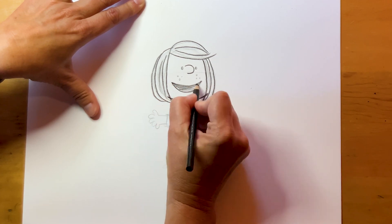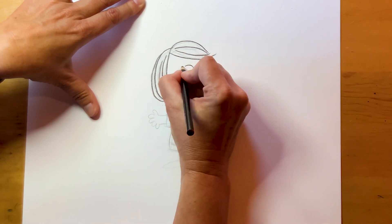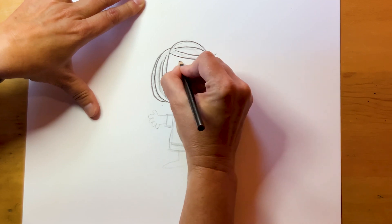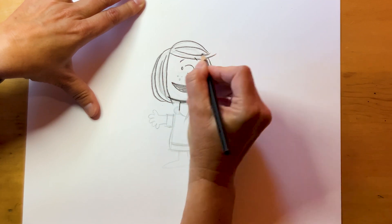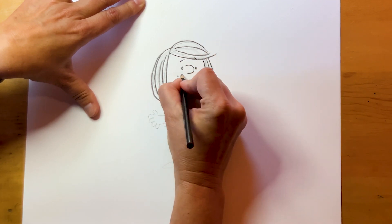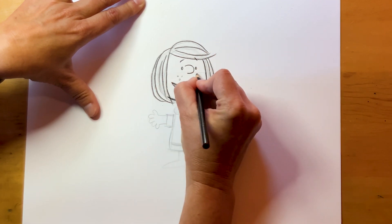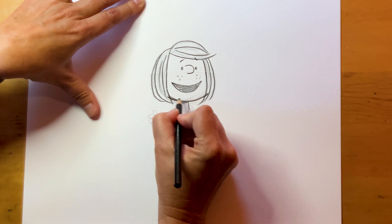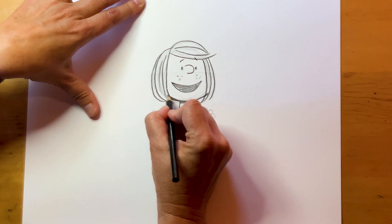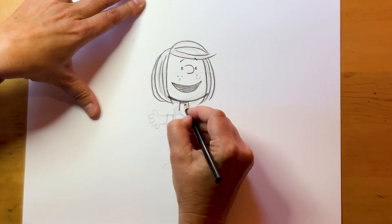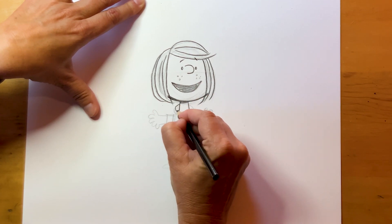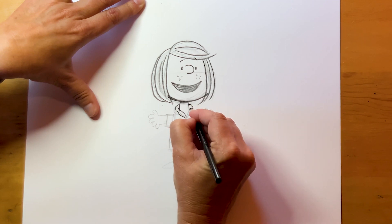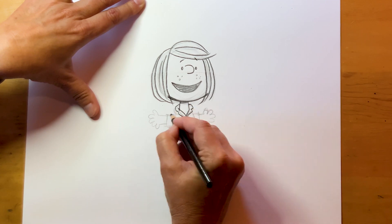Smile. Give that a little bit more curve. All right, and we'll do her shirt.